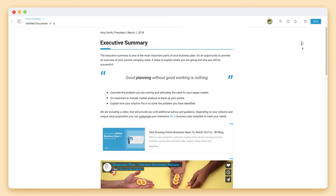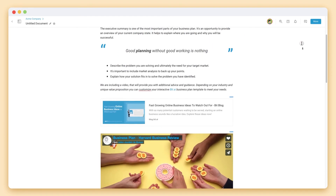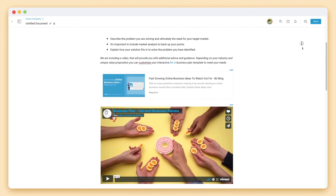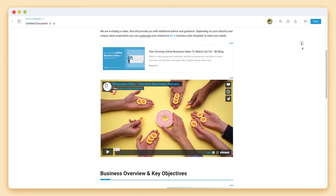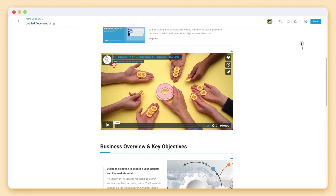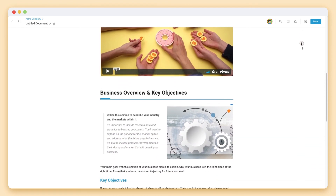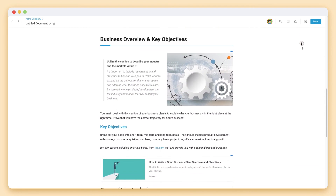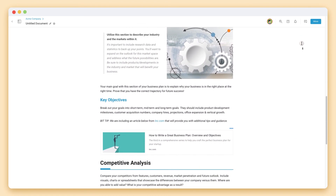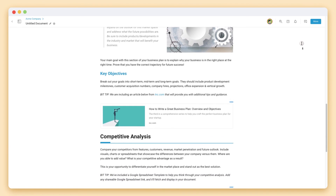BIT displays a visual link for nearly every type of web link you enter and will automatically make it look beautiful. For a full list of rich embeds, go to BIT's Help Center.